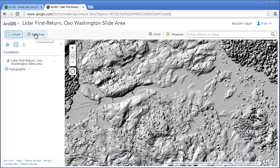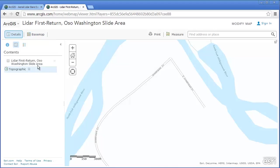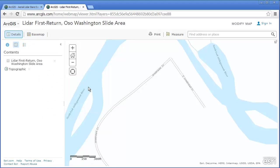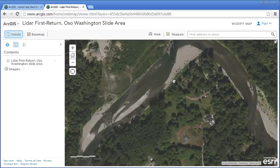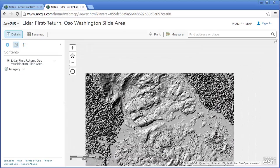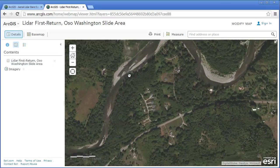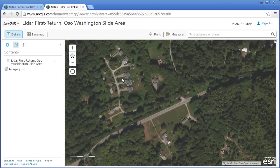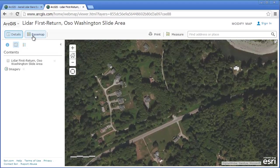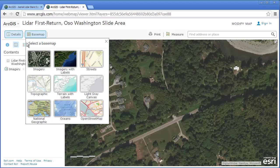Since it's inside ArcGIS Online, you can change the base image from, say, a topographic base. Let's change it to an image base. Now this image is going to be, of course, before the landslide. But now we can see that things that were looking relatively calm for these folks in their homes is now completely buried.